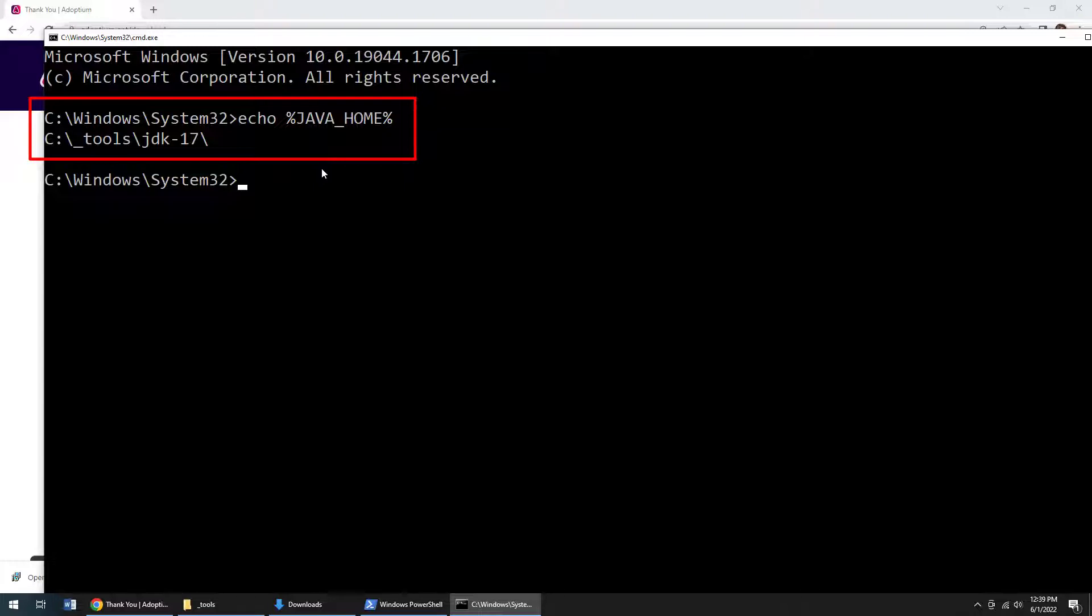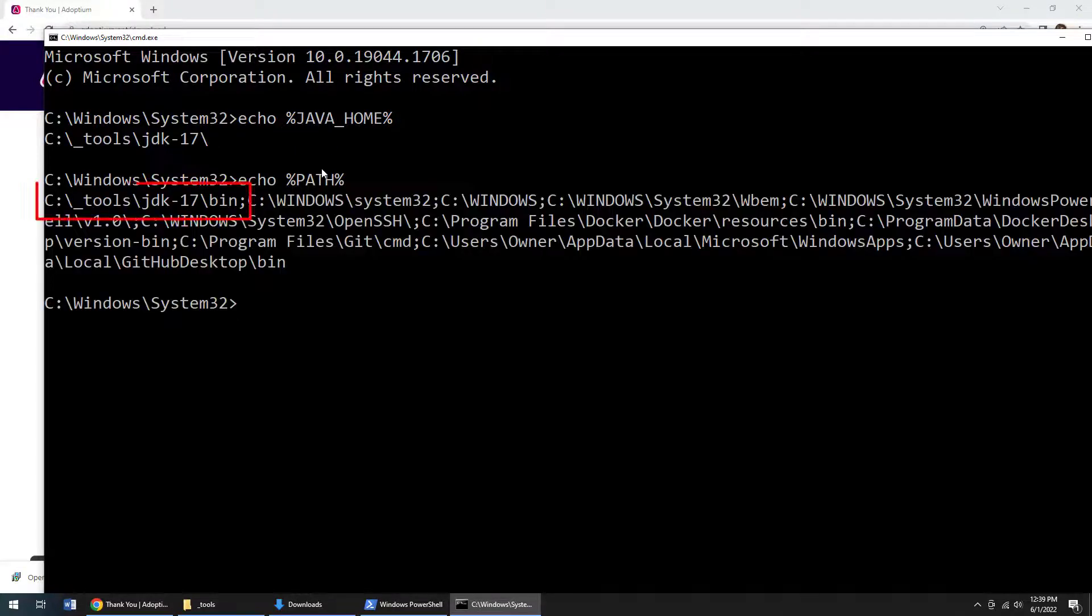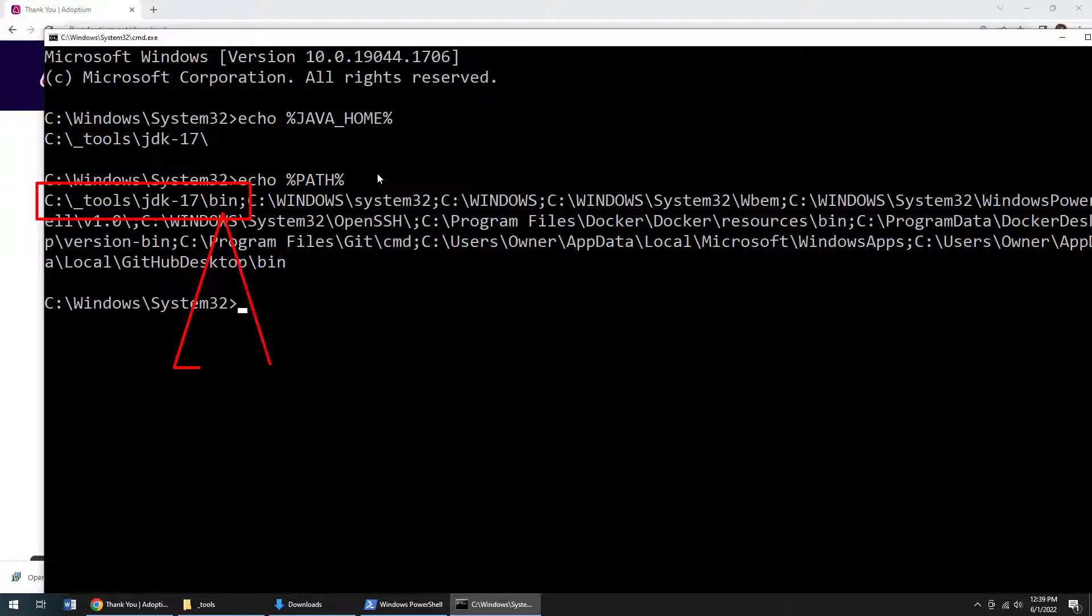The other thing you want to do is just confirm that the Java path was set properly. So that's another echo, just to echo path. And boom, you should see that the JDK install directory, the bin directory specifically is listed there. So there we go, we've got the JDK installed as well.